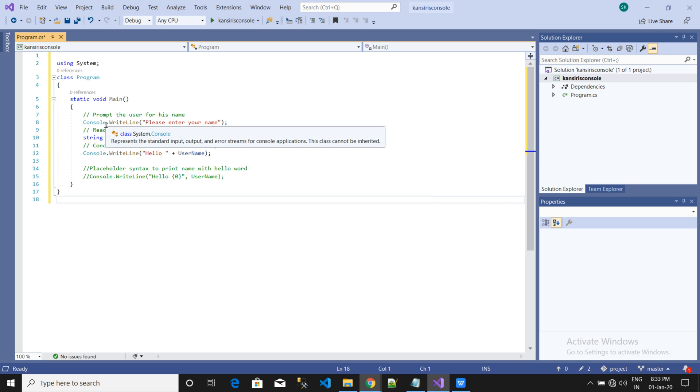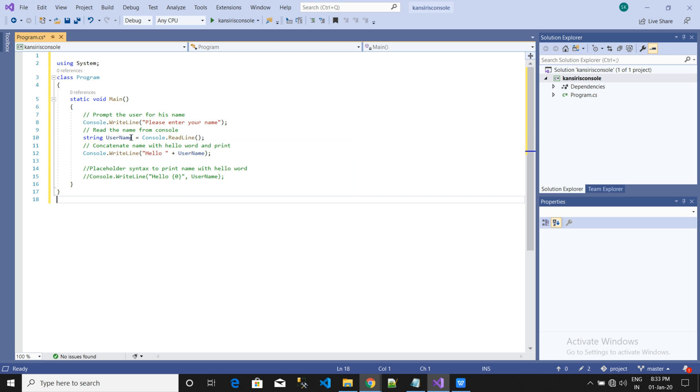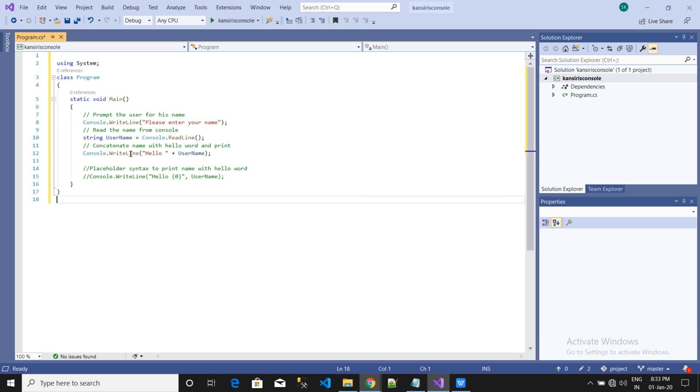So here is the code which I have already written before. Here is the console line, please enter your name. And in this we will create a string for the name which will be read, and then it will write the name, Hello username.